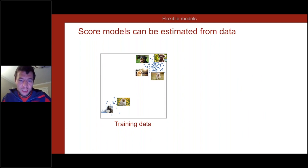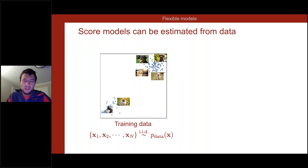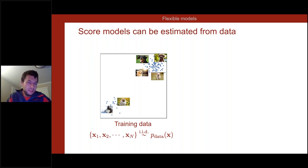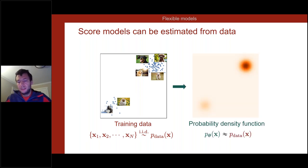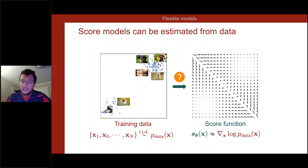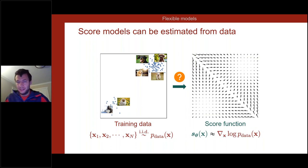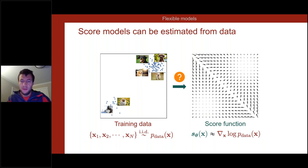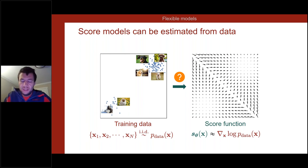Now the question is: how do we learn these score functions from data? Given a bunch of i.i.d. samples drawn from some data distribution — say, images of dogs — how do we get this vector field that points in the directions where data density grows most rapidly? How do we get a good approximation of the true underlying score vector field of the data-generating process?